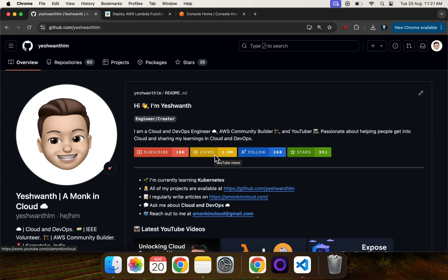Hi everyone, welcome back to my channel Amonkine Cloud. In this video we will see how we can actually deploy the AWS Lambda function using GitHub Actions CI CD.